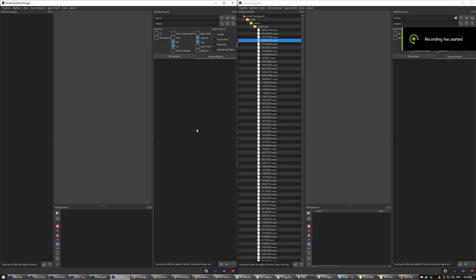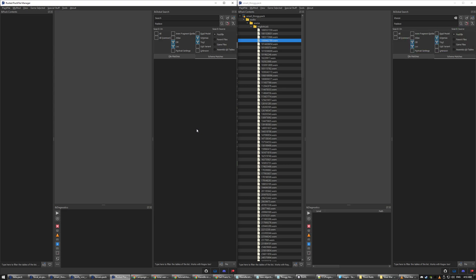Hey guys, so today I'll be showing you how to make these custom sound files for Warhammer 3. This is only replacing files. I don't actually know how to make brand new files yet.